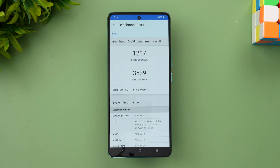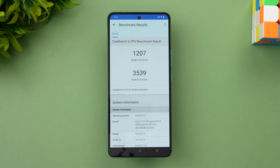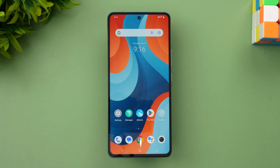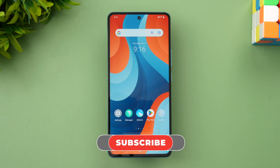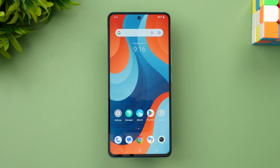The iQOO Neo 7 is priced at ₹29,999 for the base variant, and you can get up to ₹1,500 off with cards, which effectively brings the price to ₹28,499. For that pricing, this is stellar performance — even in stress tests, benchmark scores, Geekbench 6, and the CPU throttling test, it performed really well. That was the performance testing of the iQOO Neo 7. Hope you enjoyed watching — do hit the like button and subscribe for more videos. Thanks for watching, hope to see you in our next video!